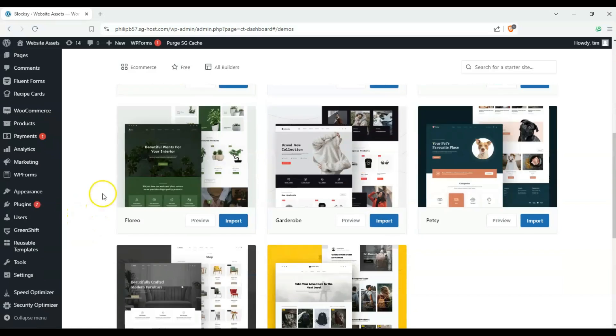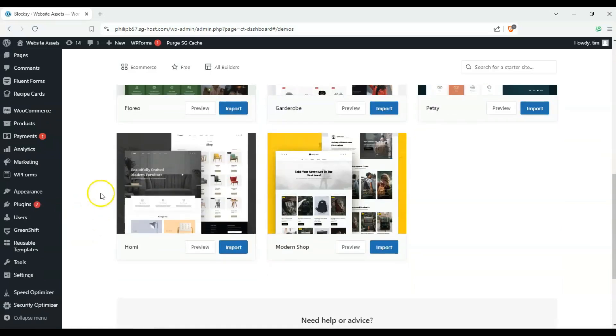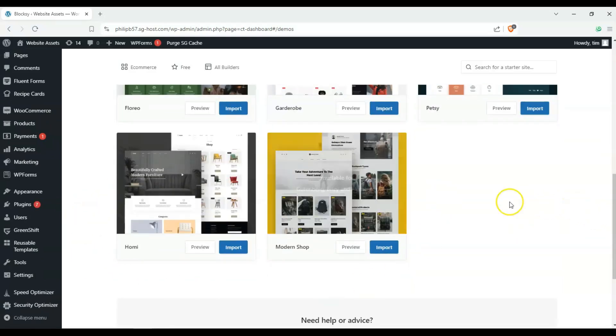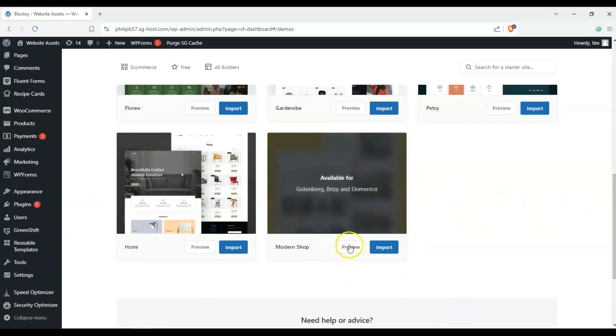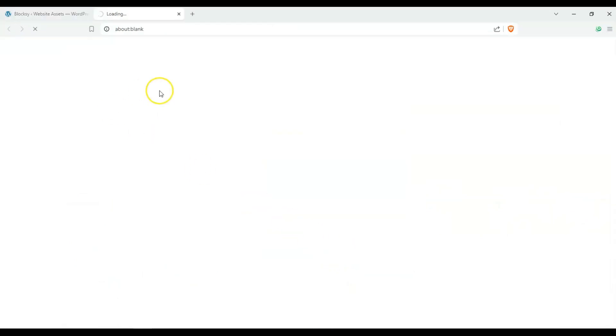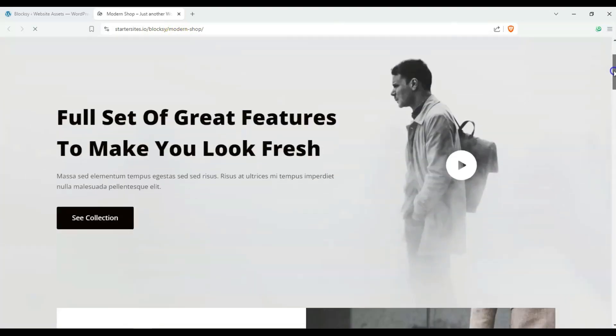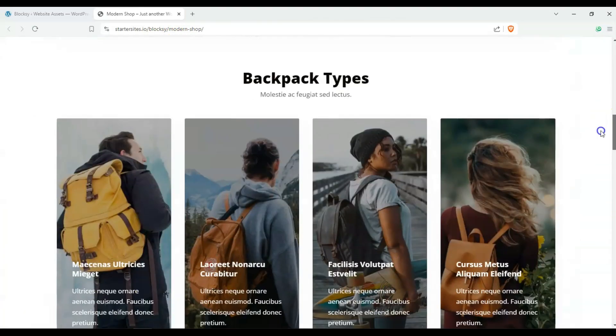So let's start with something real simple. I like this one. It says modern shop. So let's go ahead and click on preview and it takes us to a new domain just so that we can give our website a test drive.